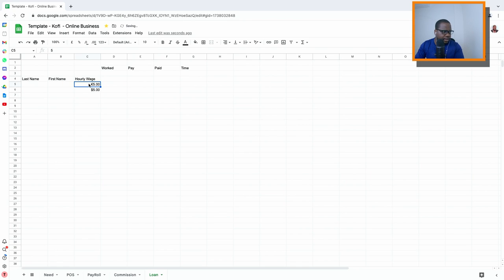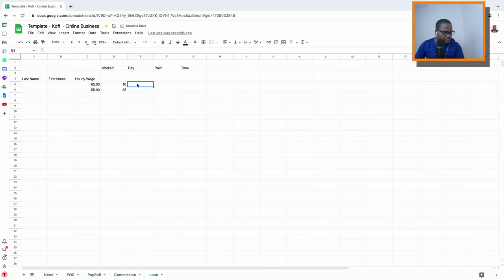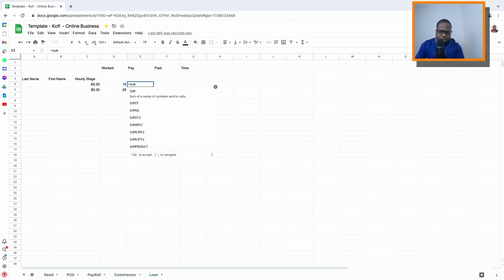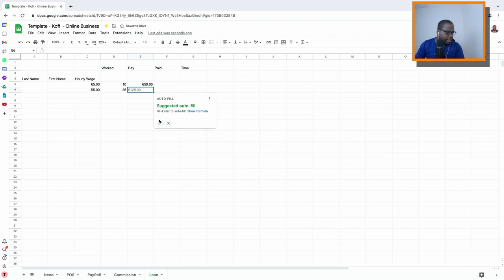After applying the currency, here is the hour wage and here are the hours that they worked. Let's say someone worked 10 hours, someone worked 25 hours — you put it in here. To calculate how much you need to pay, you multiply the wage by the hours, like this, and it gives you 50.